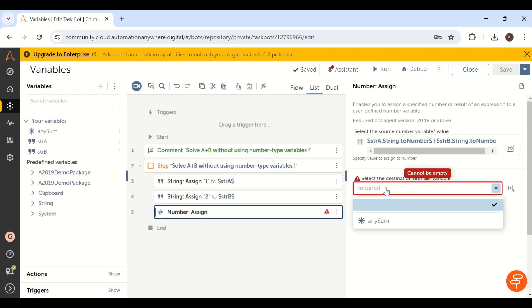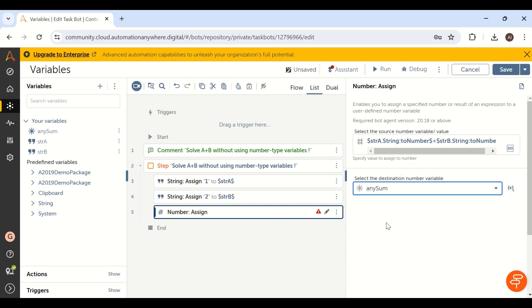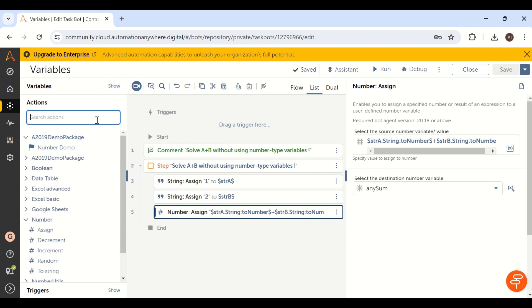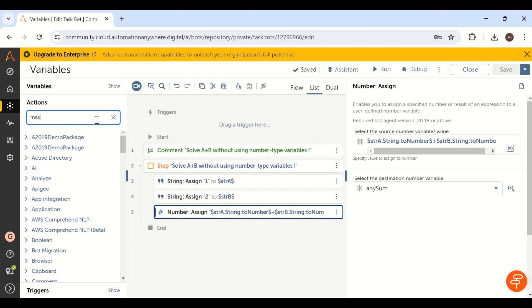Create an 'any' variable called 'any_sum'. Now going back, in the result field you will see the any_sum variable. This is not a number data type — it is an 'any' data type variable. Save it. Now we need to show the sum in a message box, so take a message box activity.